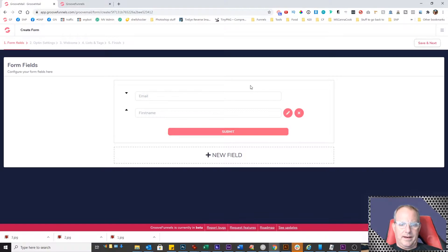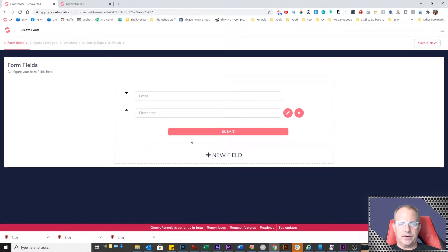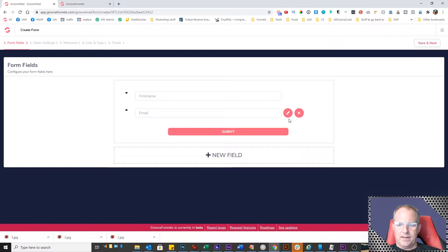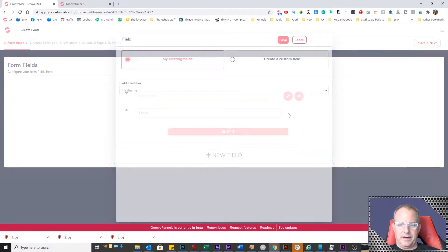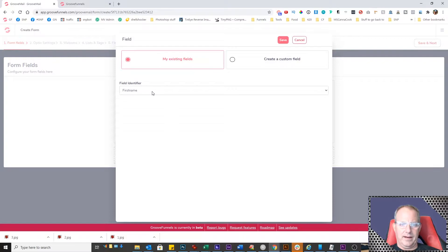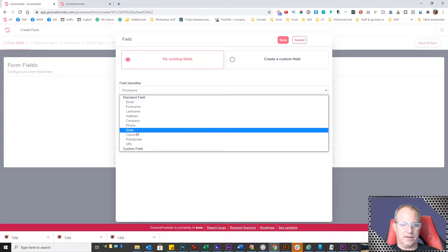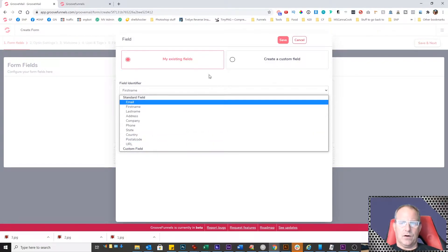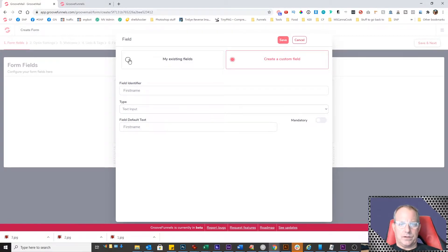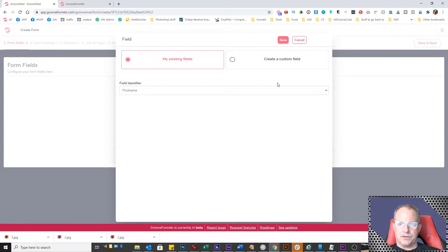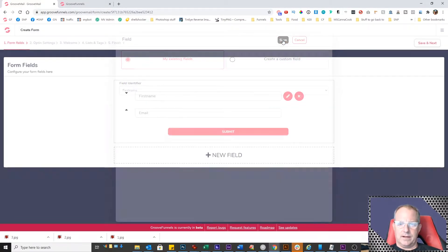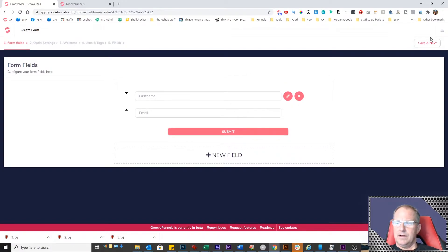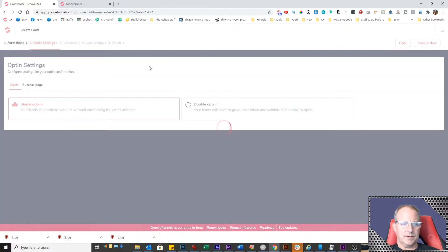Now on this page you define what fields you want on your email form. These buttons will change the order. I'd like to have first name and then email. You can also add any custom fields you want. Click here and they give you a bunch of standard fields, or click here to create a custom field. Once you're done selecting the fields you want, click save. That's really the only thing you can edit here, so we'll click save and next.